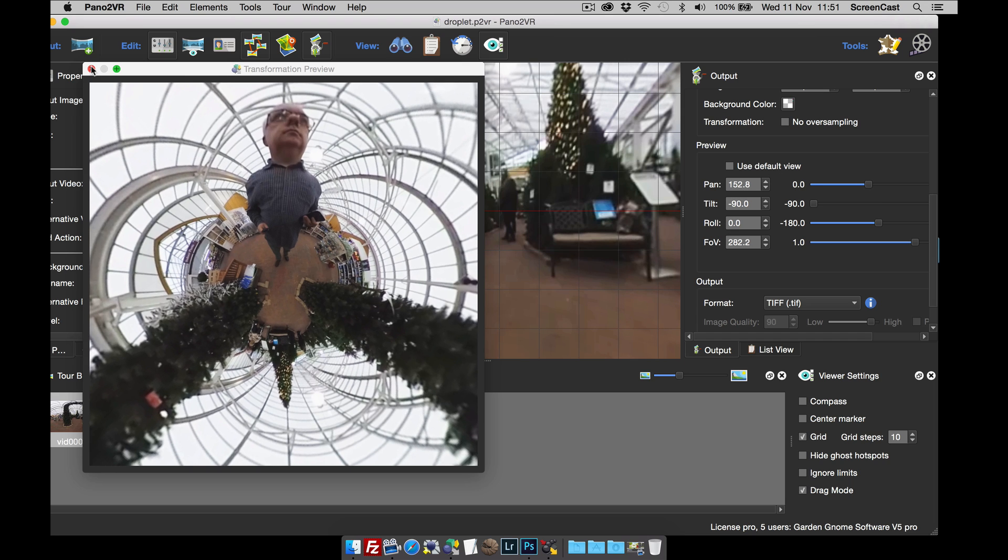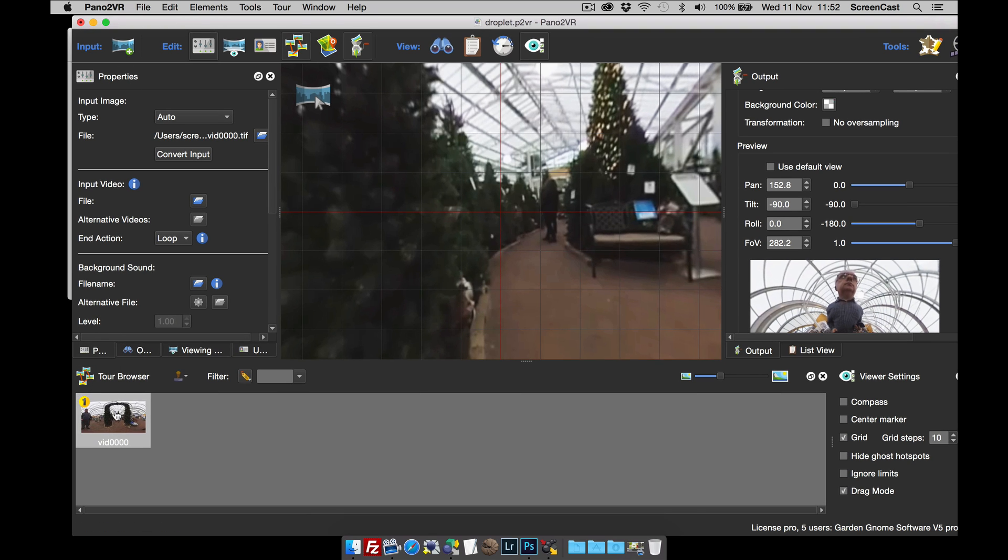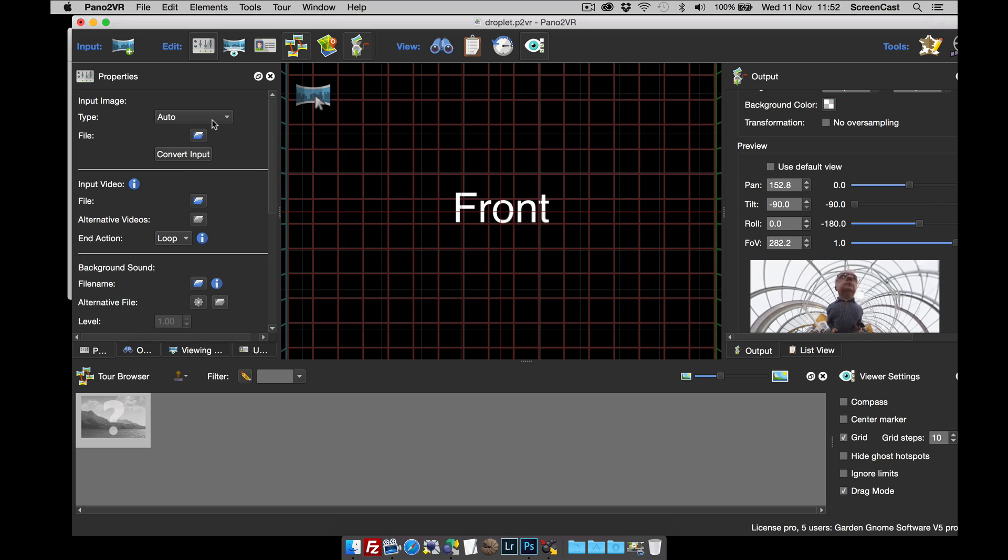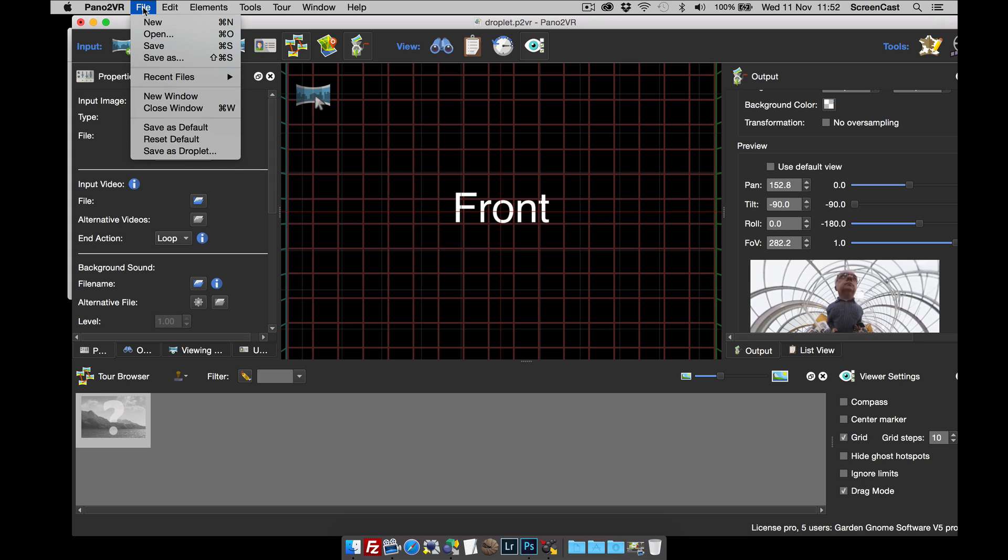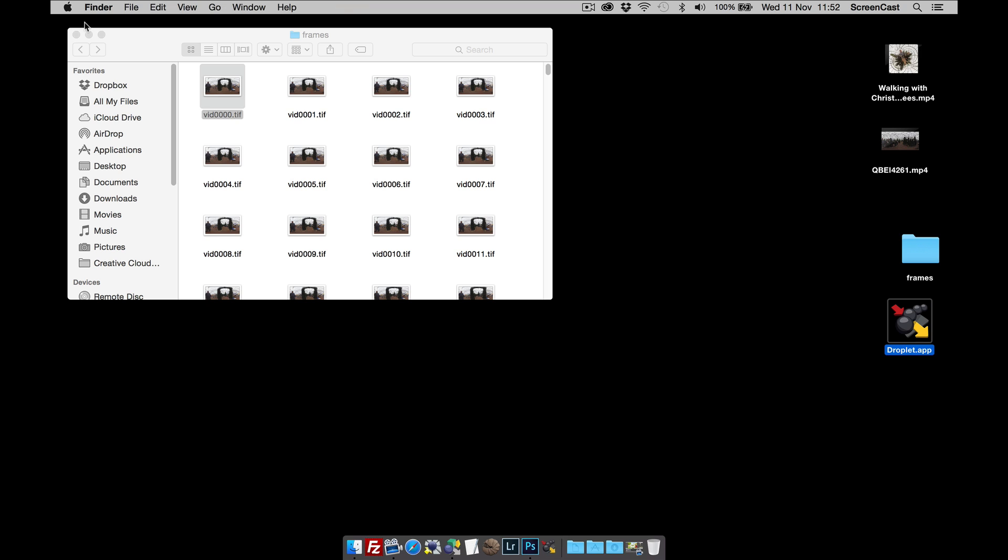So all I need to do now is just close the preview window. And I need to remove this input image. So make sure that you've clicked on properties. And you can right button click on the file and click clear. Once I've done that I'm going to click File and Save. And that's now saved those settings to the droplet.